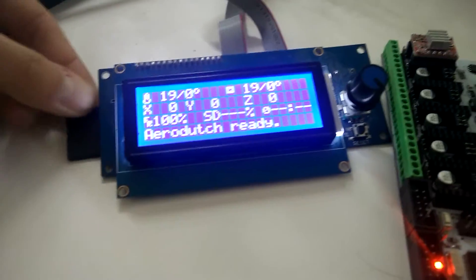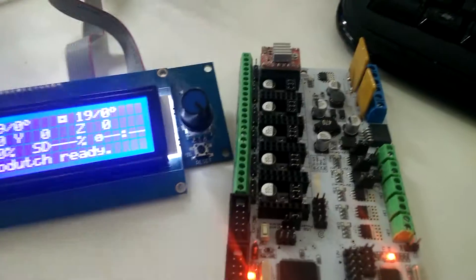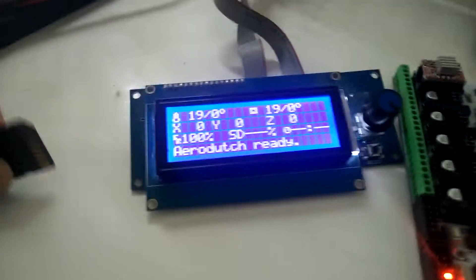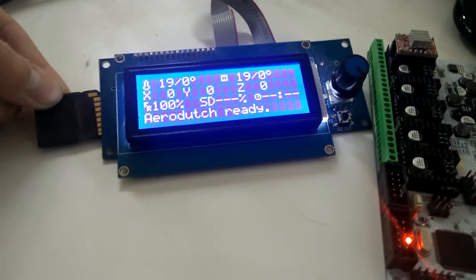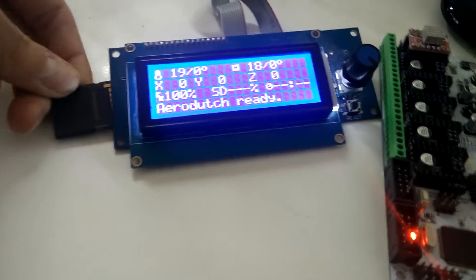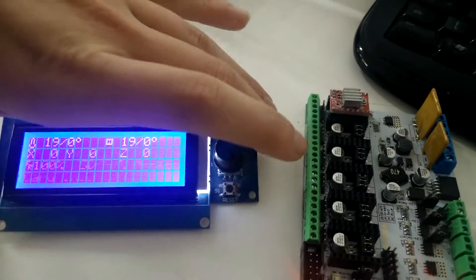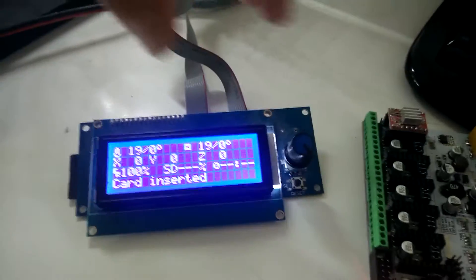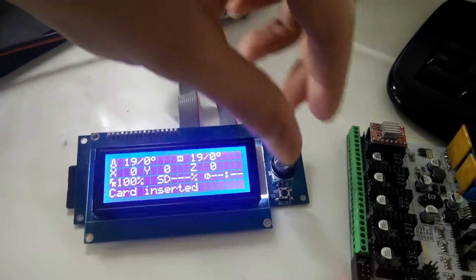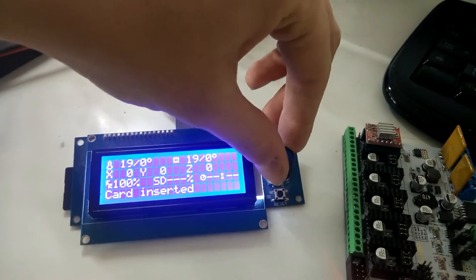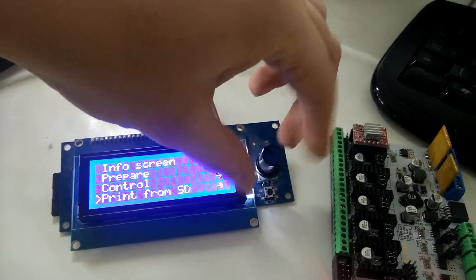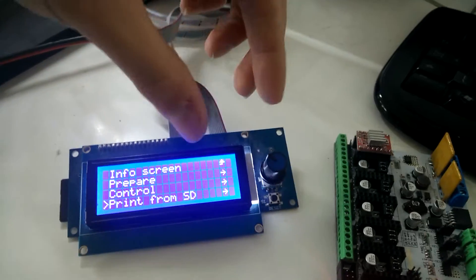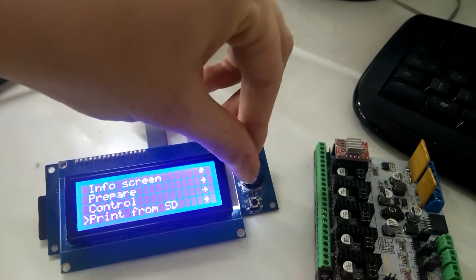When I put it in, you can see it turns off and on again, the screen, and then it all works fine.